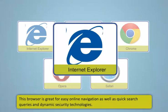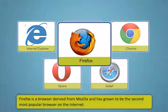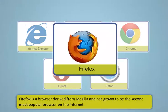Now, let us learn about the different types of web browsers. The different types of web browsers are Internet Explorer, Firefox, Chrome, Opera, Safari.